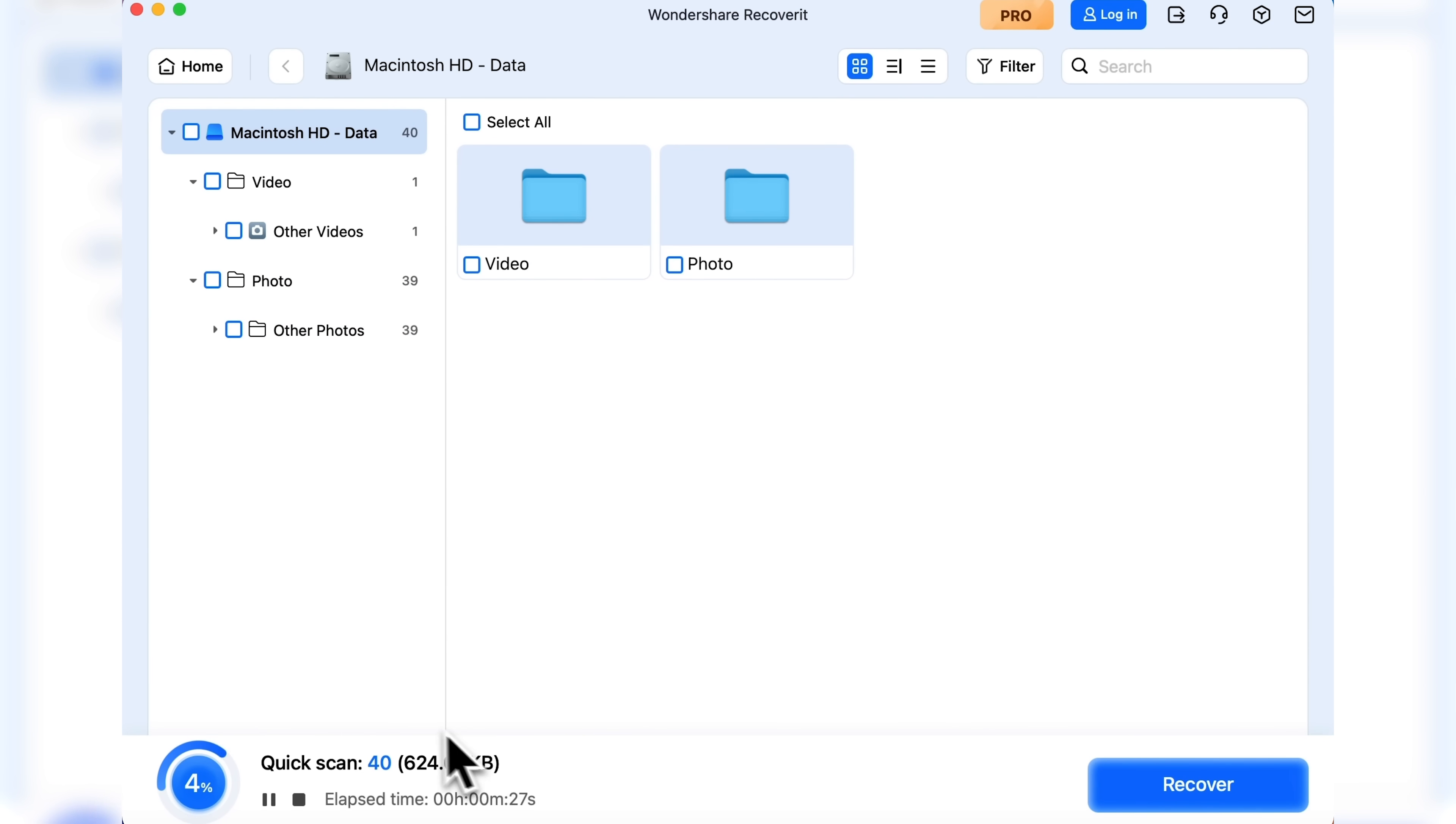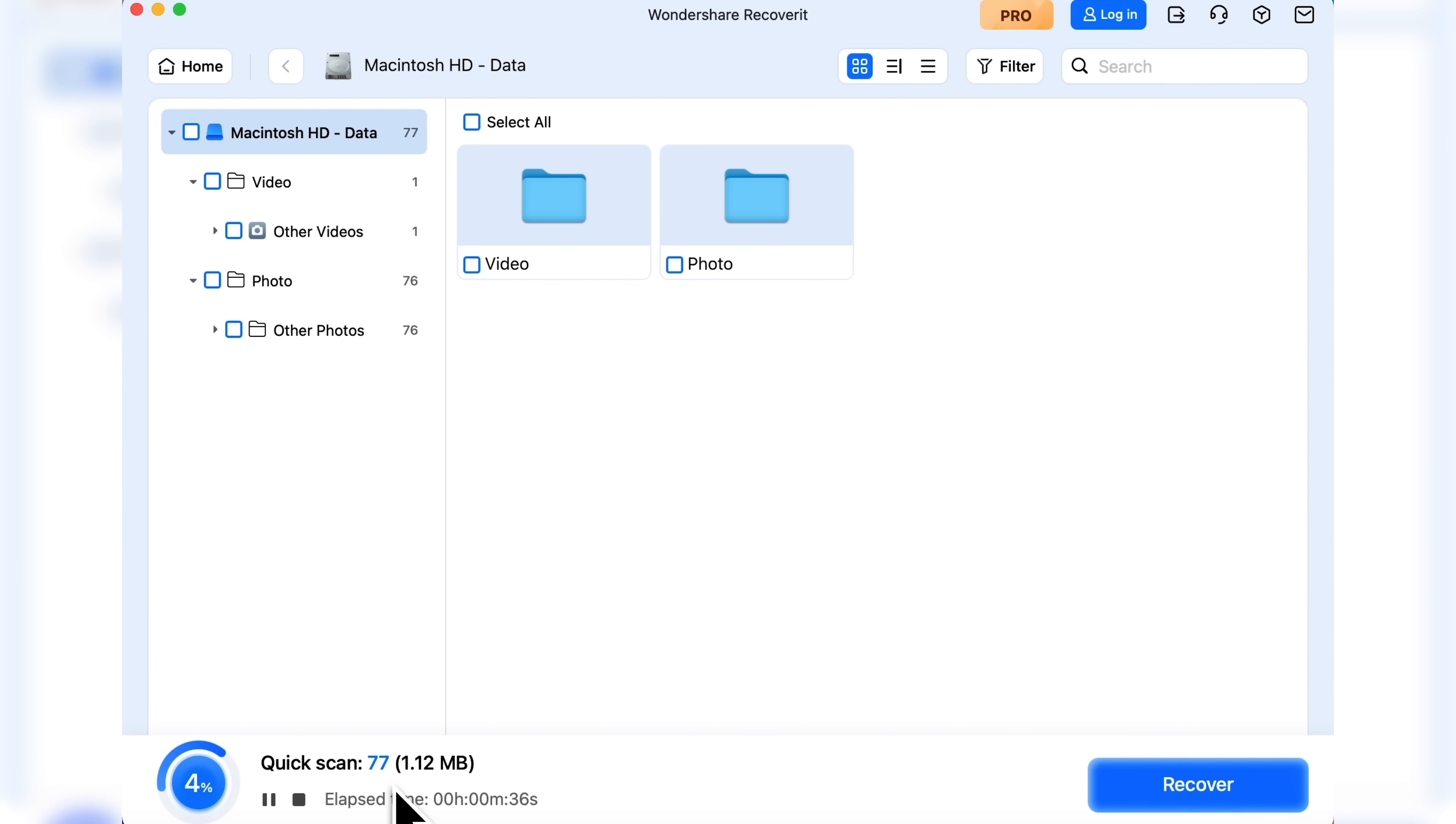At the bottom, you'll see how many files have been scanned so far. Mostly photos. And as we can see, only 4% is complete, so this might take quite a bit of time.